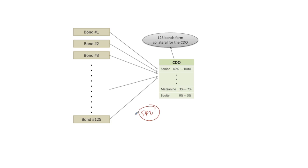So the bonds form the underlying collateral for the CDO and then the CDO is tranched up into an equity, mezzanine, and so on tranches and people can invest in these different tranches and get very different risk profiles as a result.